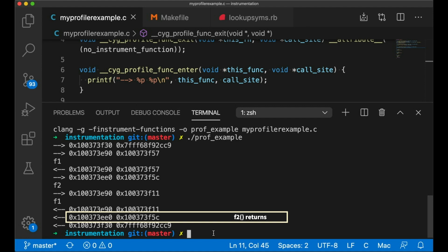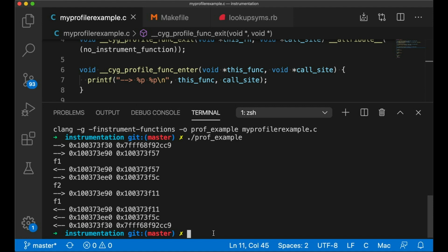Also note, it's interesting. We don't get instrumentation information about printf. Now all of this instrumentation stuff is happening at compile time. And since printf is in libc, we didn't compile it. So it doesn't actually have that code injected into it.